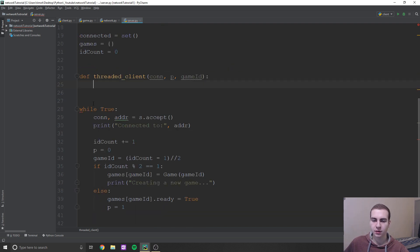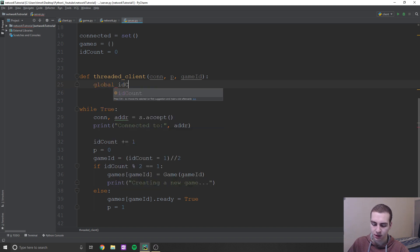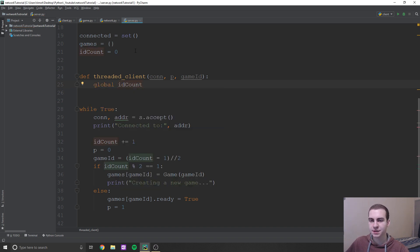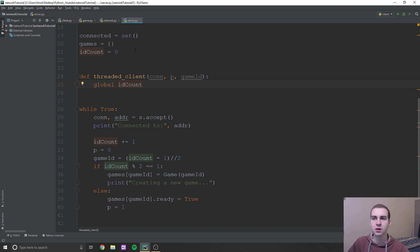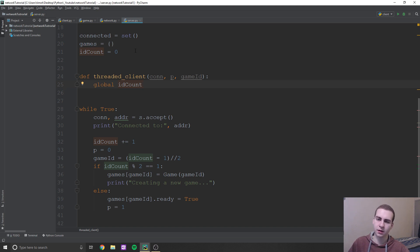Inside of our threaded client, we now need to add some things. The first thing we're going to add is ID count — we're going to global ID count. Because if someone leaves our game or disconnects, we're going to need to subtract from that, so we can keep track of how many people are connected, how many games are running, and all that.